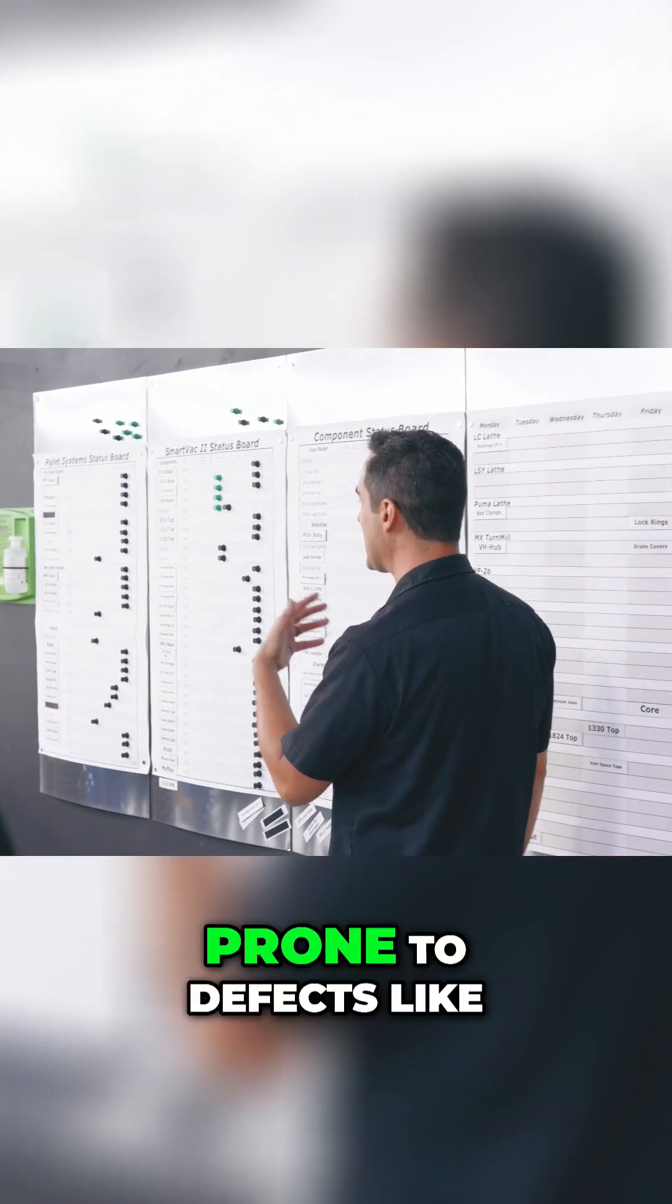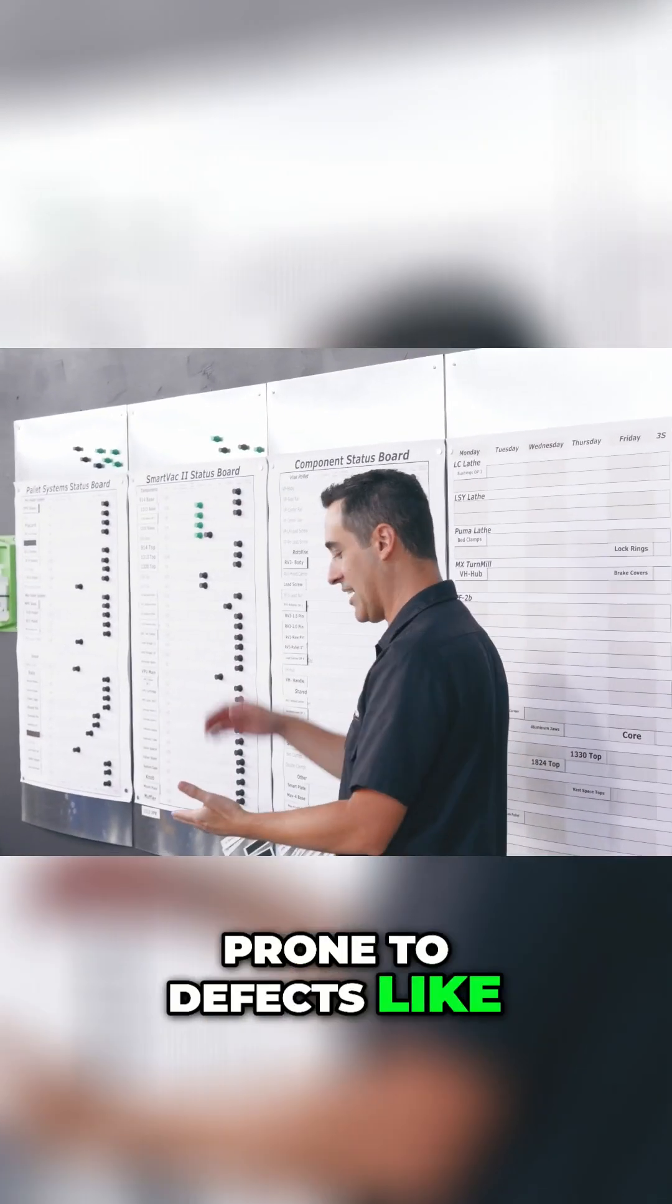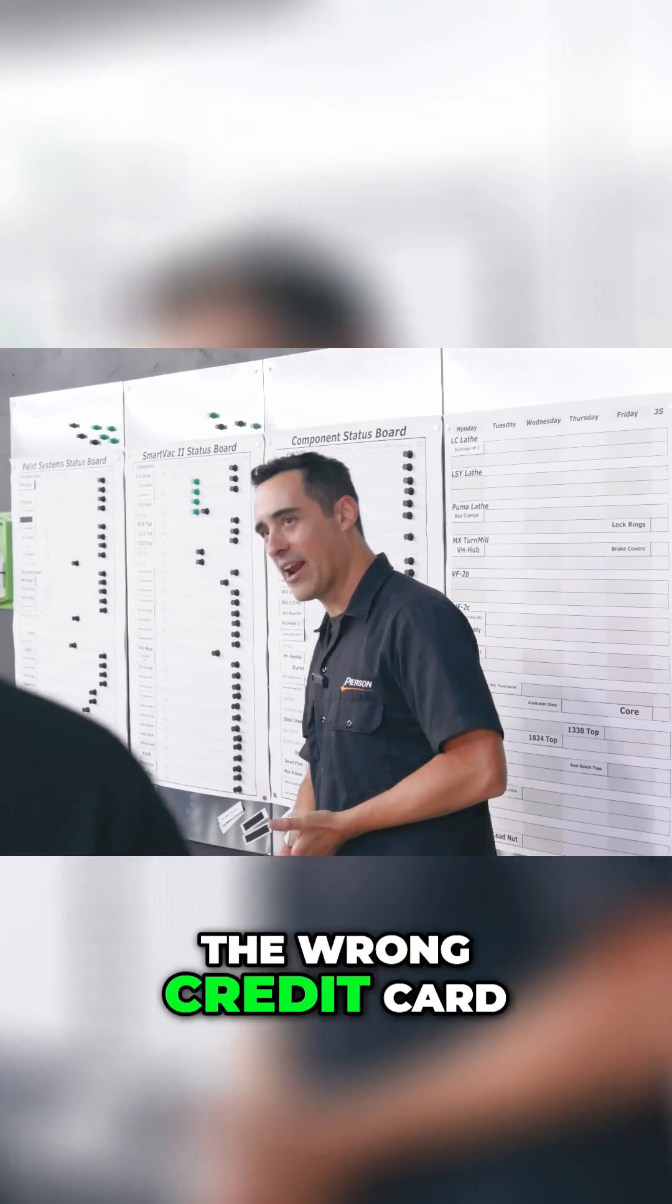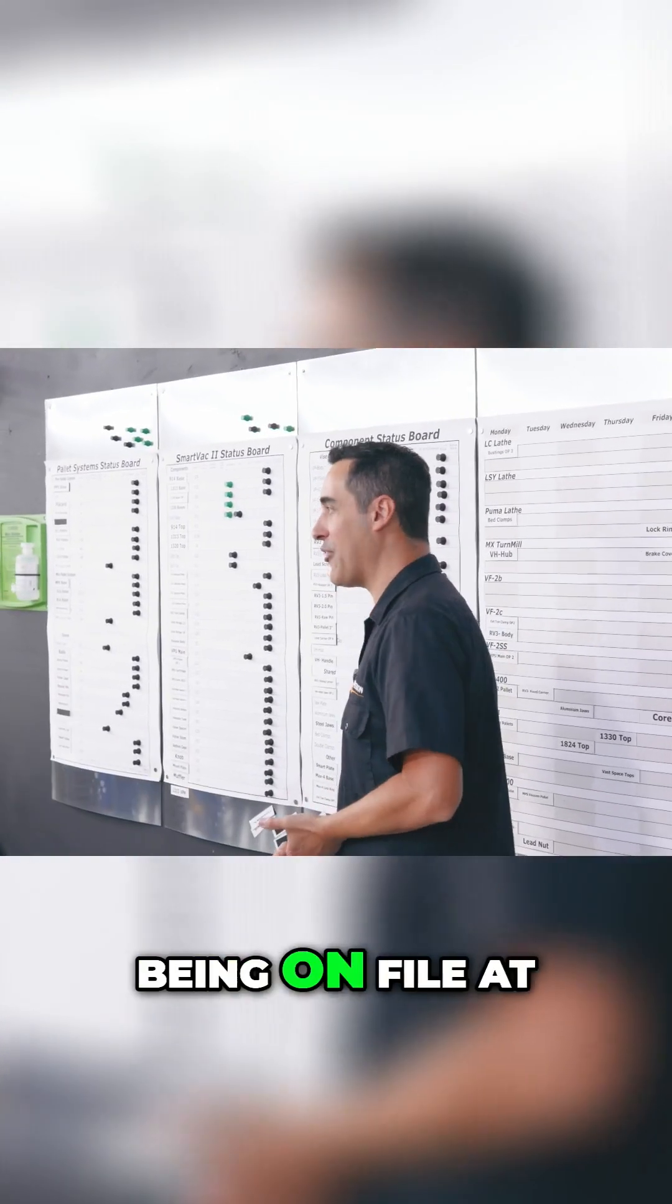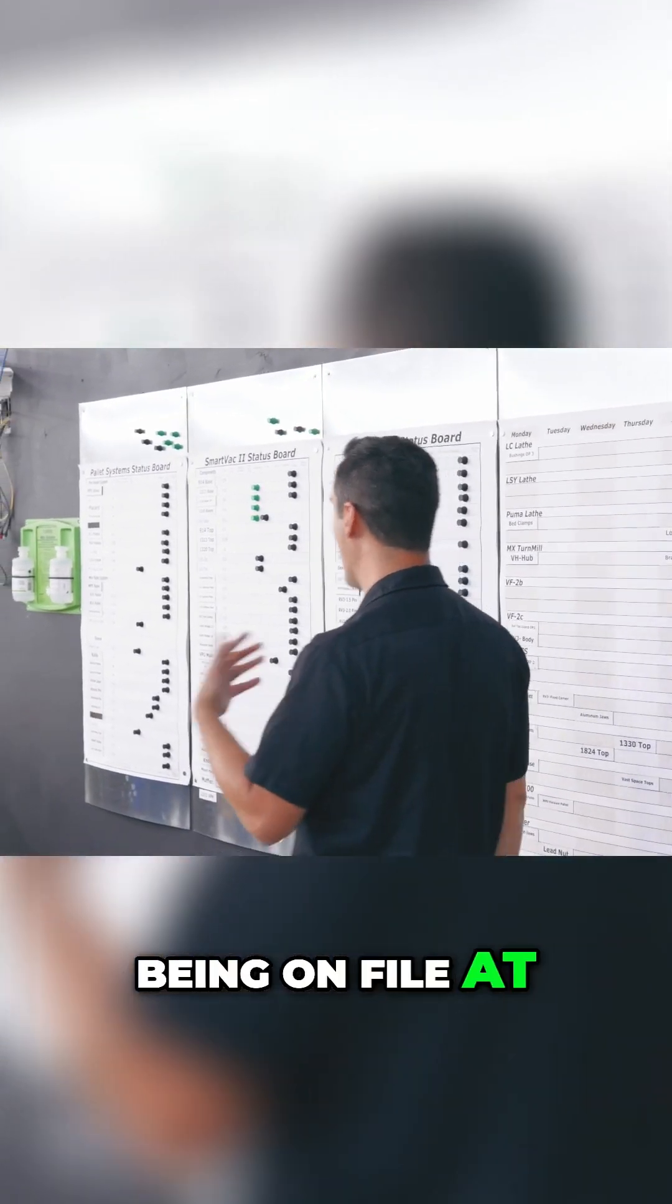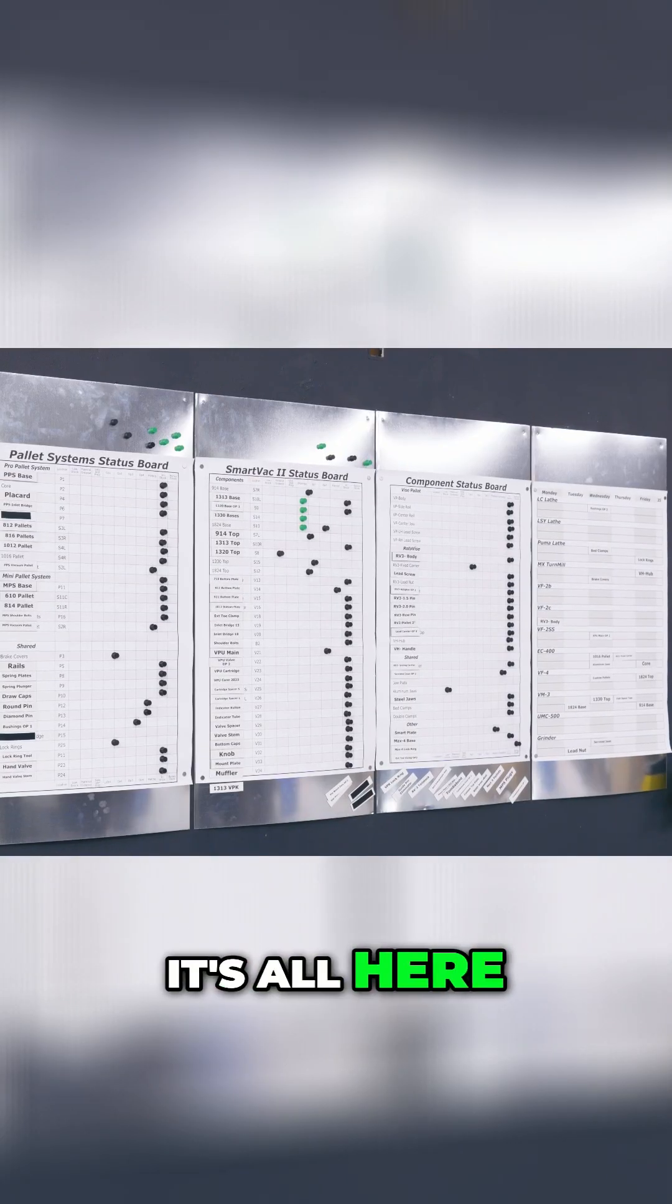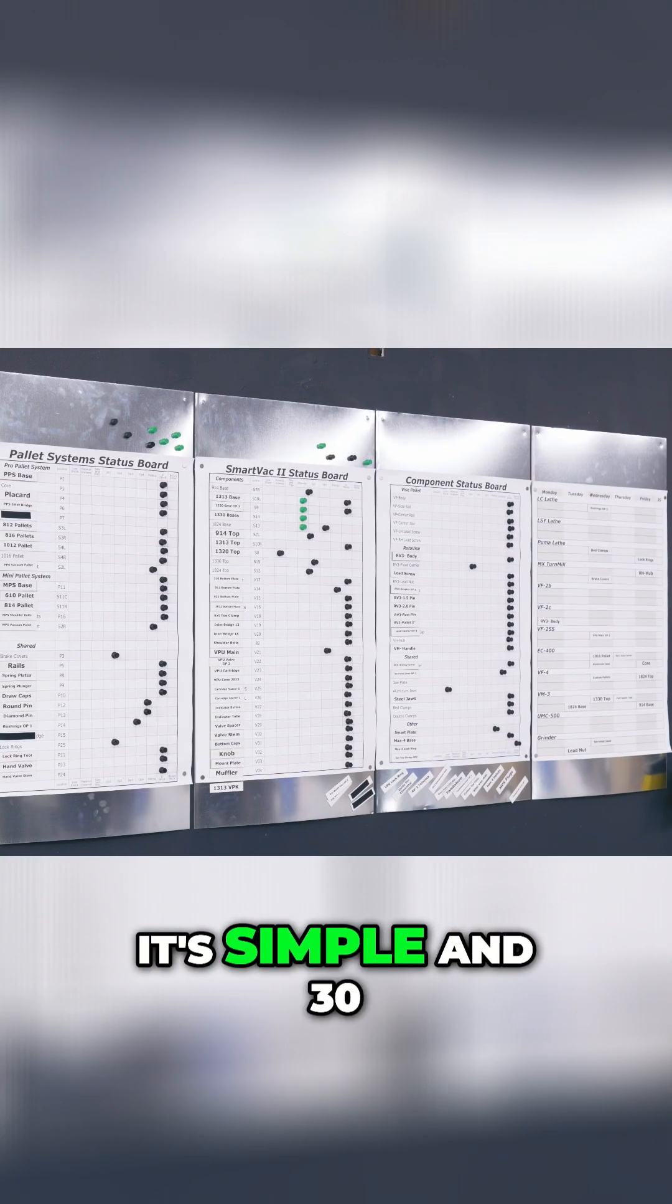It's not prone to defects like the wrong credit card being on file at a hosting company. It's all here, it's simple.